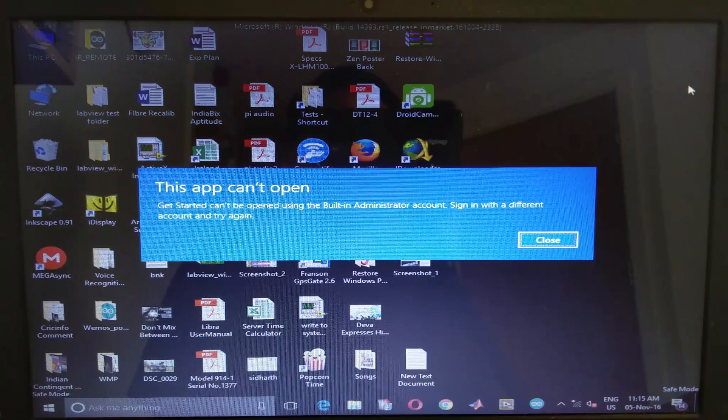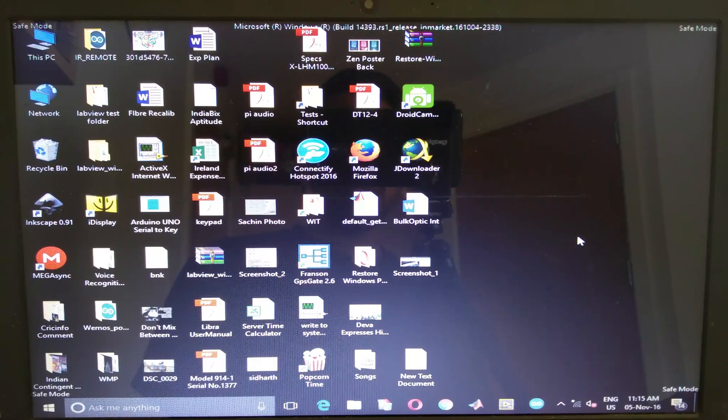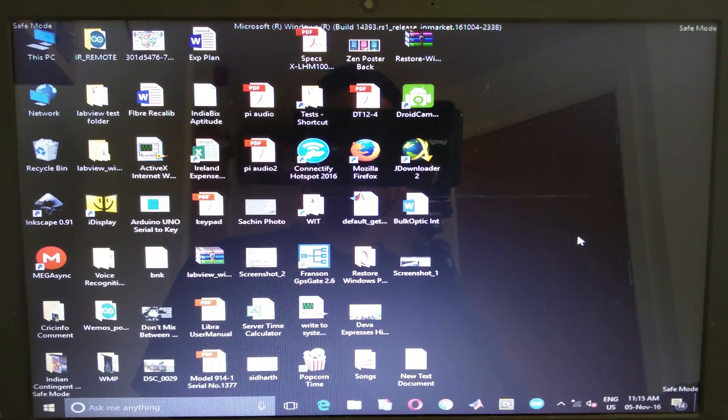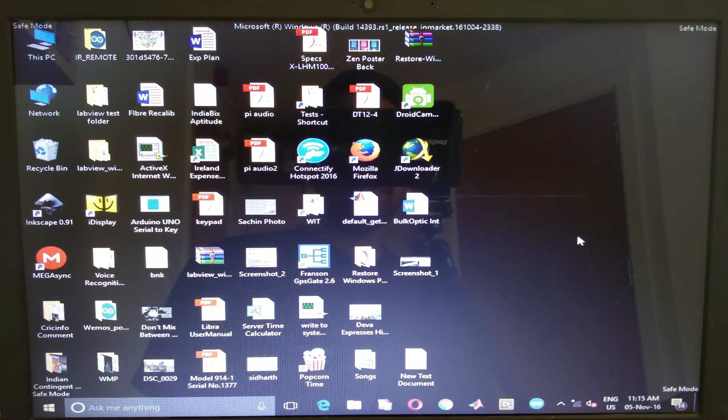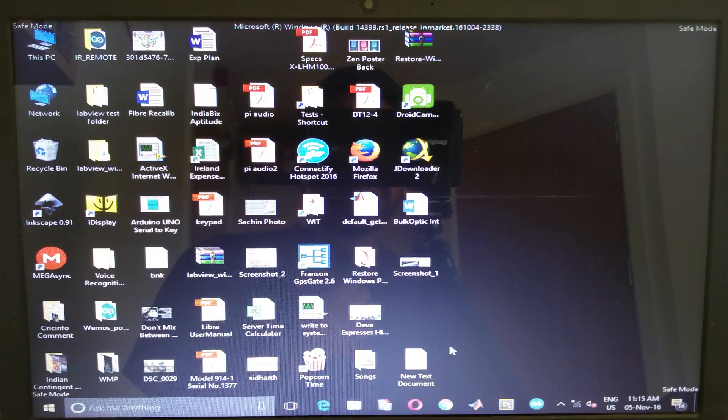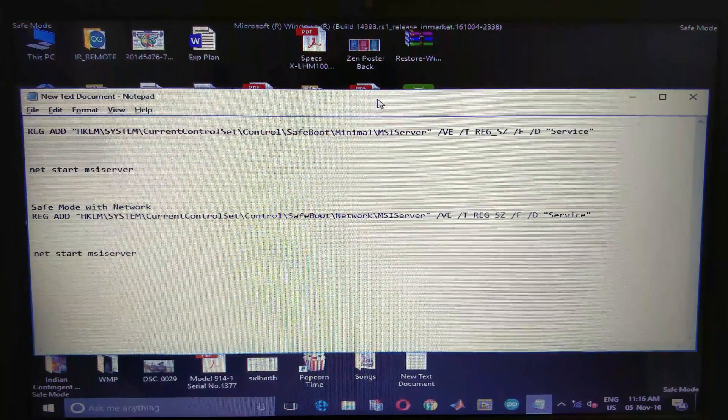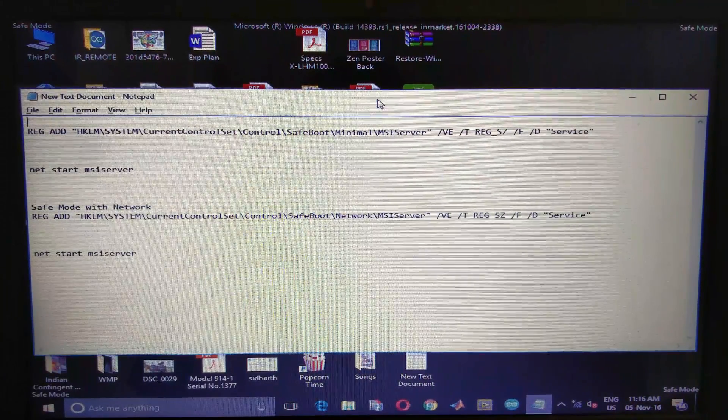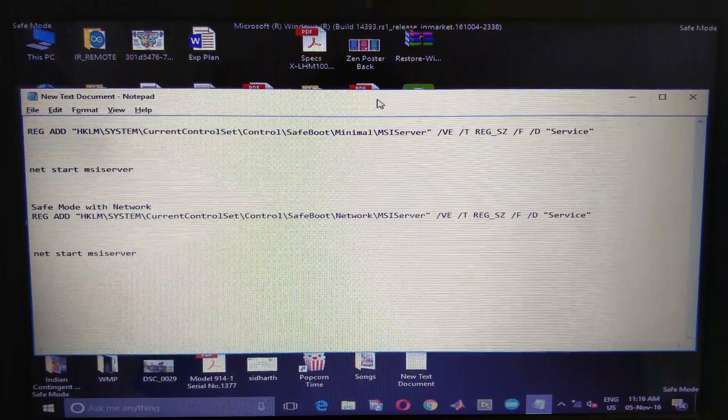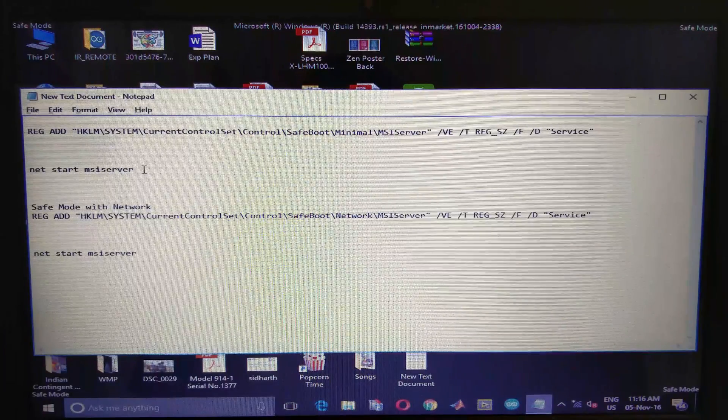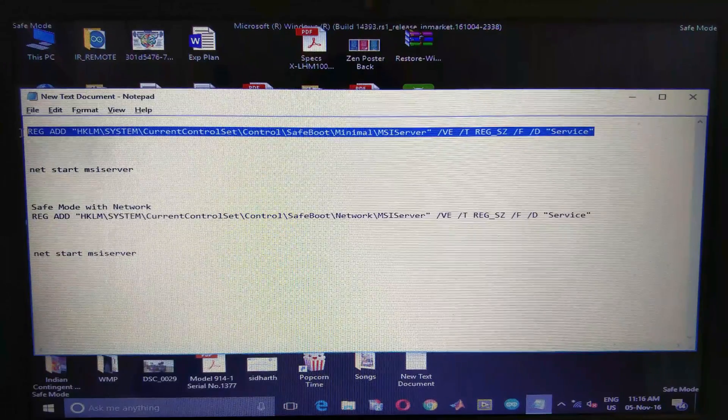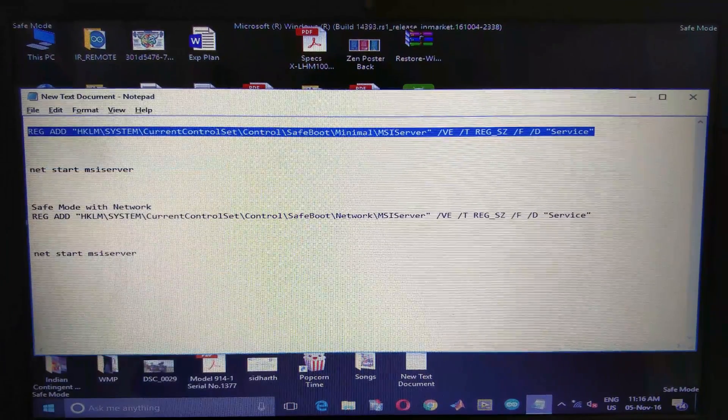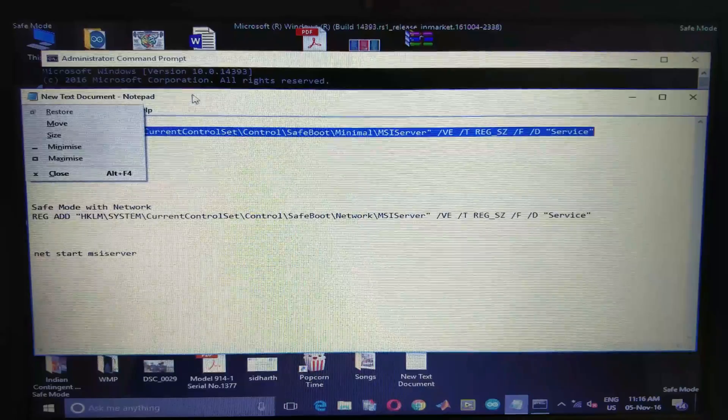As soon as you start, you get some kind of notification, close that. Before you start anything, you need to enable installer and command prompt. I have given these commands in the description of this video. If you're running safe mode, you need to copy paste these commands in your command prompt. First run command prompt as admin if you are running normal safe mode.